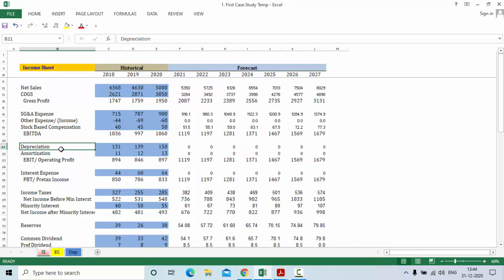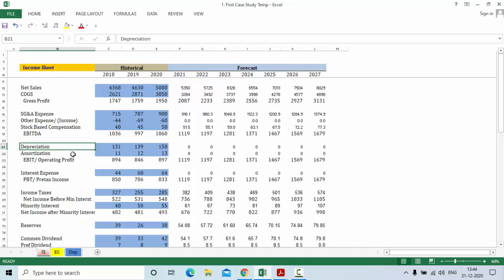Let us first understand what depreciation is. Depreciation is the systematic allocation of the fixed assets during its useful life. So all the fixed assets will be depreciated till the useful life of the asset. To find the assets we need to go to the balance sheet.